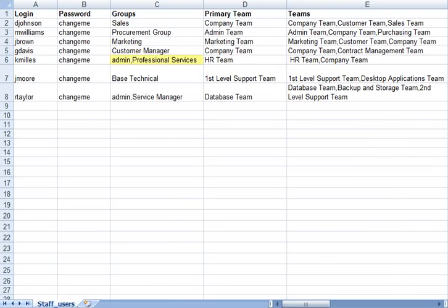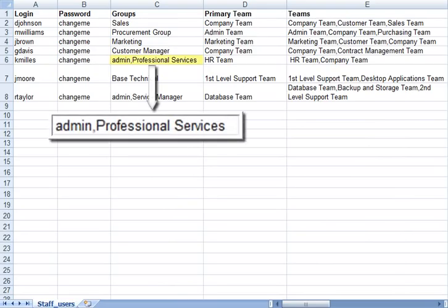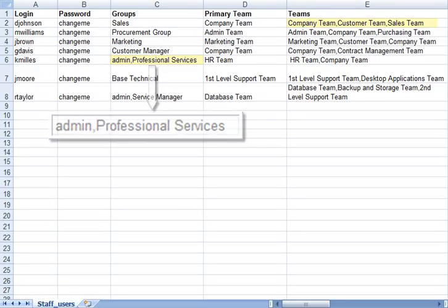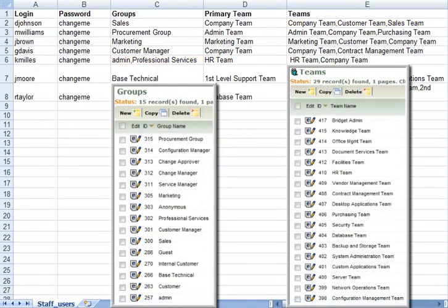Any multi-choice values should be separated by a comma without any space. For instance, to put a person in two groups, you simply put a comma between the group names. The same is true for the teams field, which is a multi-value field. The team and group names are case sensitive and must match exactly.